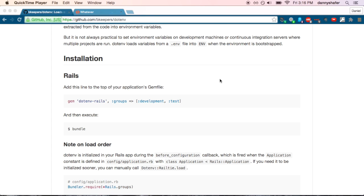Hey everyone, in this video we'll be looking at the .env rails gem. .env rails is used, as the name implies, in conjunction with a file aptly named .env to hold environment variables.